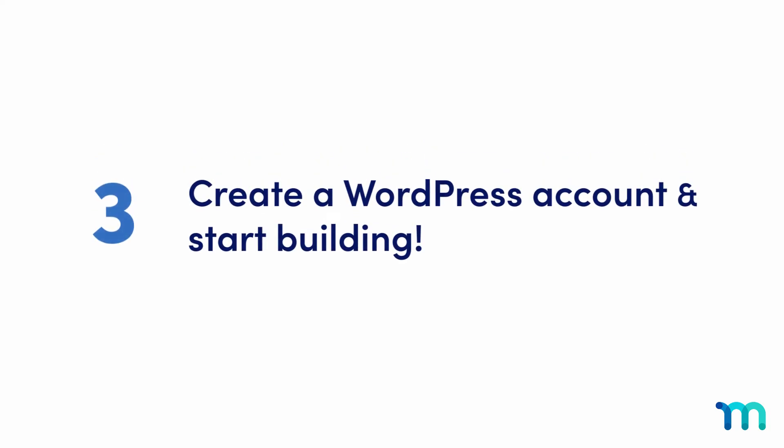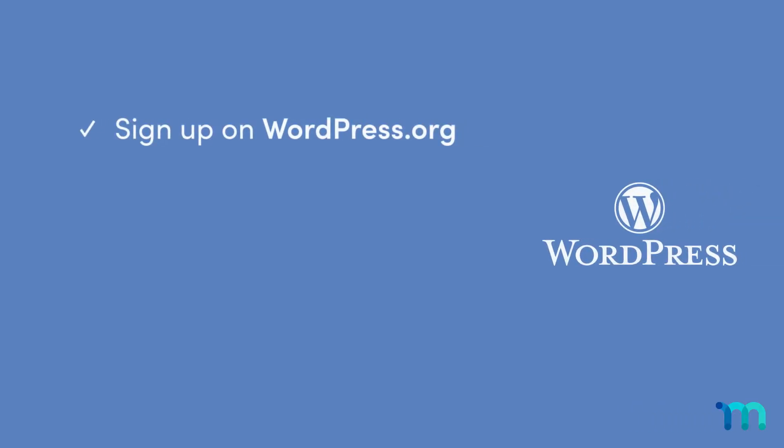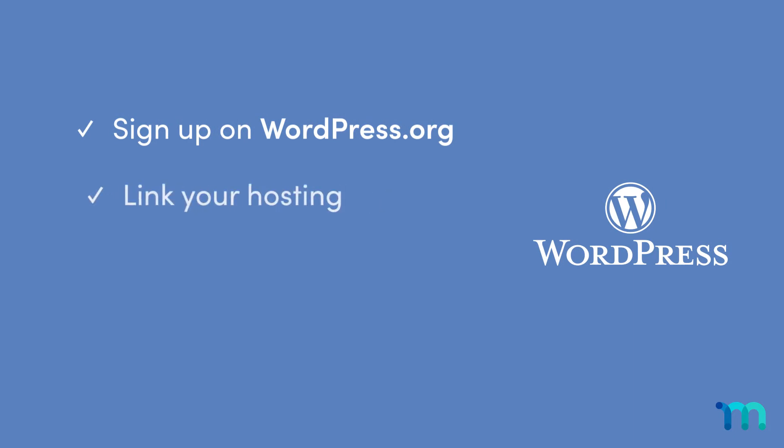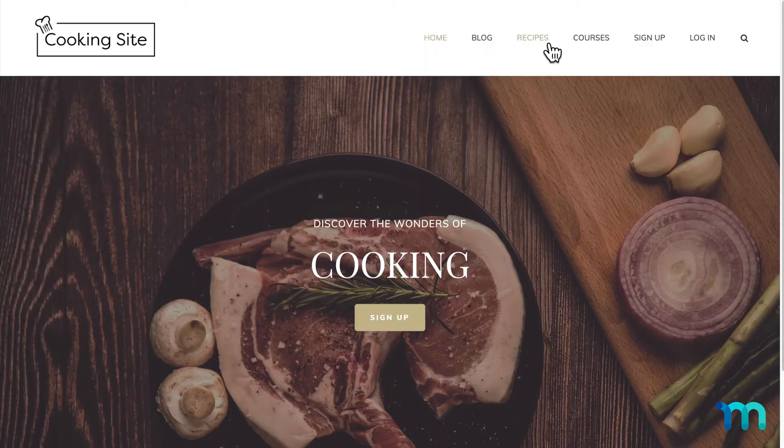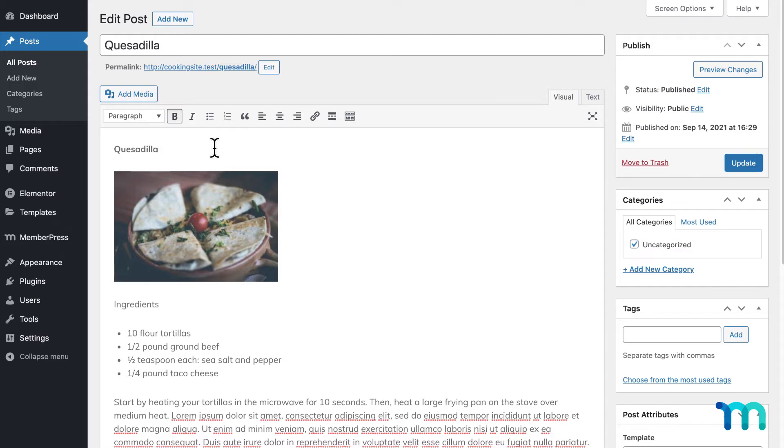Step three, create a WordPress account and build your site. Sign up on WordPress.org, link it to your hosting, choose a theme or site builder, and start making your site. Add pages and navigation links and stock it with some content.